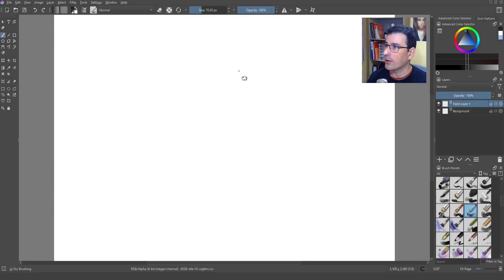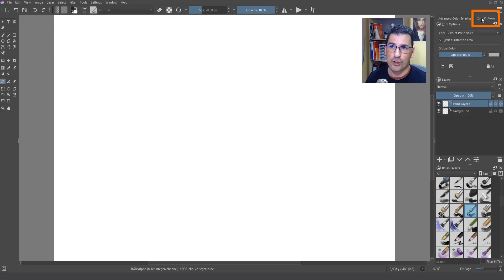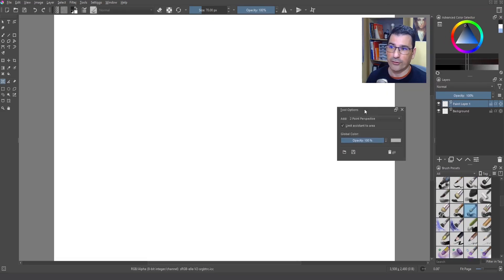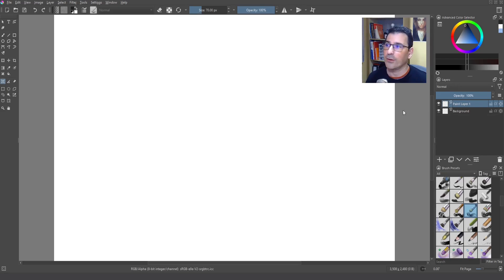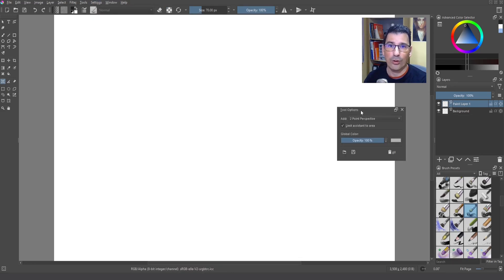Where is this new feature located in Krita 5? We have to go to the toolbox and select the new icon for the assistant tool, then go to the tool options which is located by default in this position. You can drag this docker to be more visible. If you don't have it in your UI or have deleted it, no problem — go to Settings, then Dockers, and then Tool Options and it's available again.